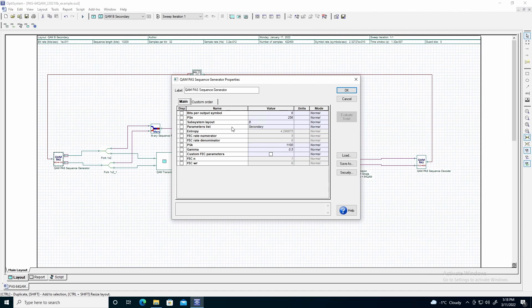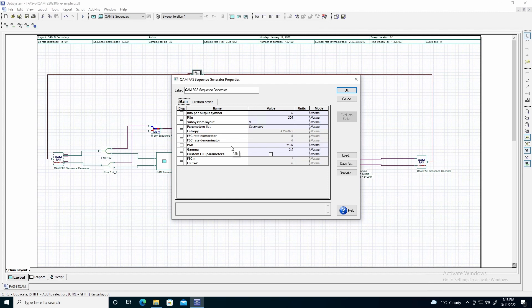We will also use the secondary parameters list to define the parameters PSK and gamma directly. PSK defines the information sequence length at the input of the QAM pass sequence generator, which we will define as 1100. This means that the input bit sequence will be separated into sequences of 1100 bits. It is highly recommended to make the input bit sequence length a multiple of PSK, which we will do subsequently.